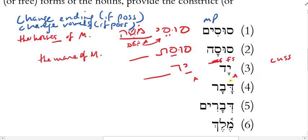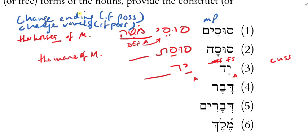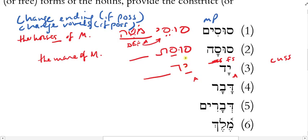If the following word is long, then this syllable becomes pre-protonic. It's closed and pre-protonic, and therefore I can't reduce it to a vocal sheva — it just needs to become a short vowel.